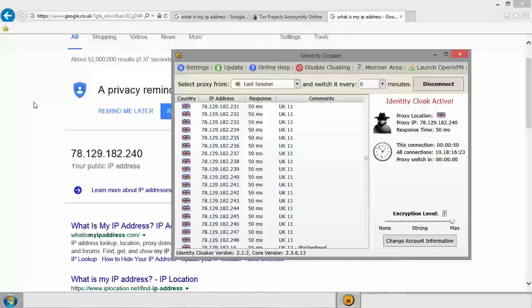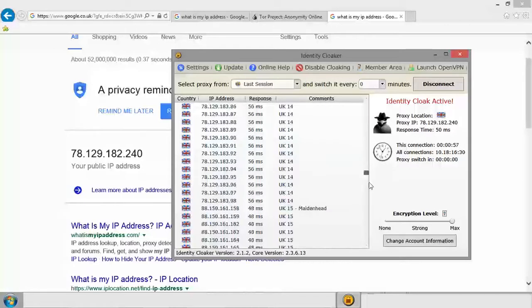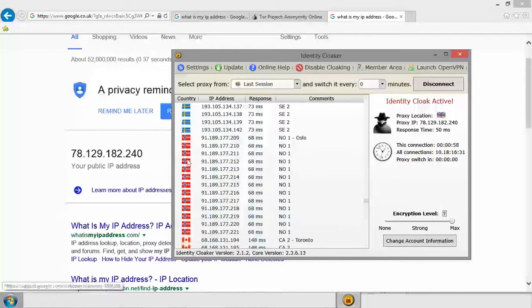So that's essentially all you need to do. From this, you can browse, you can download things, do whatever you want, and it's going to think your IP address is this proxy server located in the UK or whatever one you decide you want it to be.